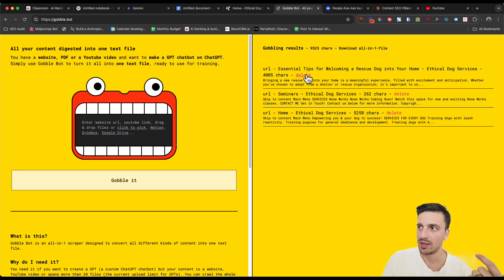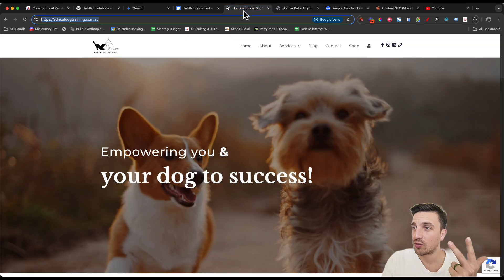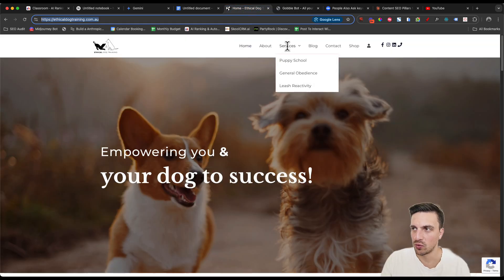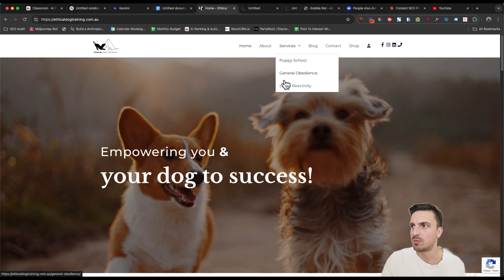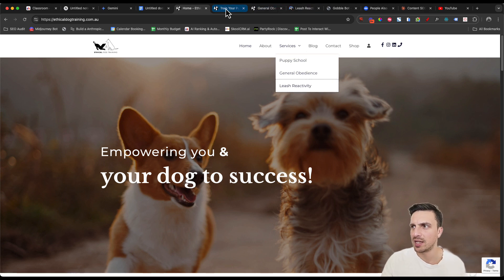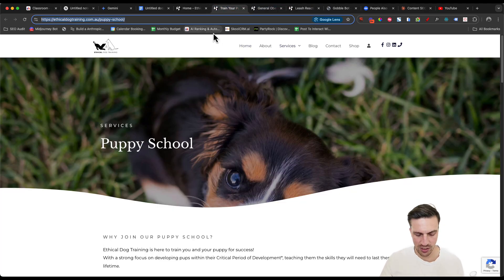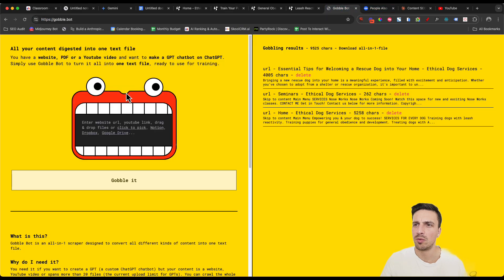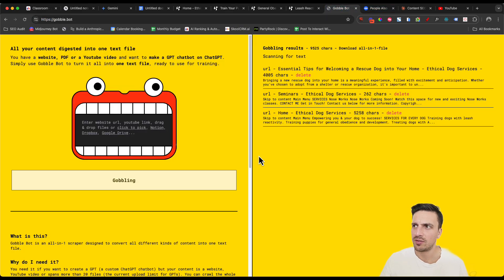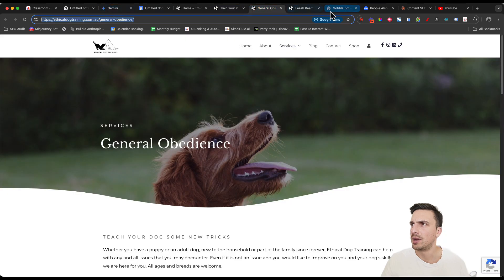So if we can see which parts of the website it crawled, it crawled the home, which is great, the seminars, the tips. So one of the blogs are just going to try and get it to crawl through the specific services, such as the puppy school, general obedience, and the leash training.